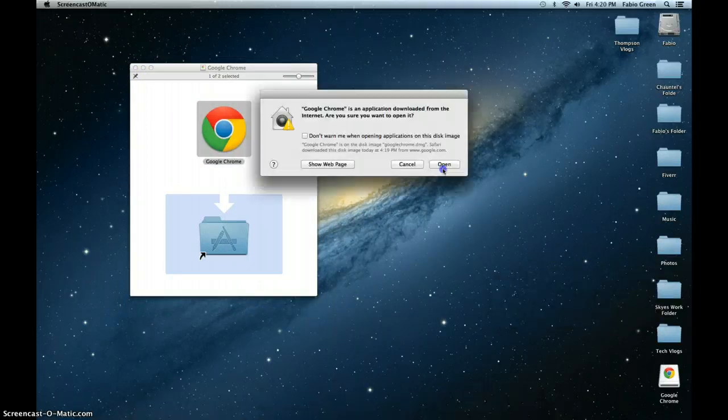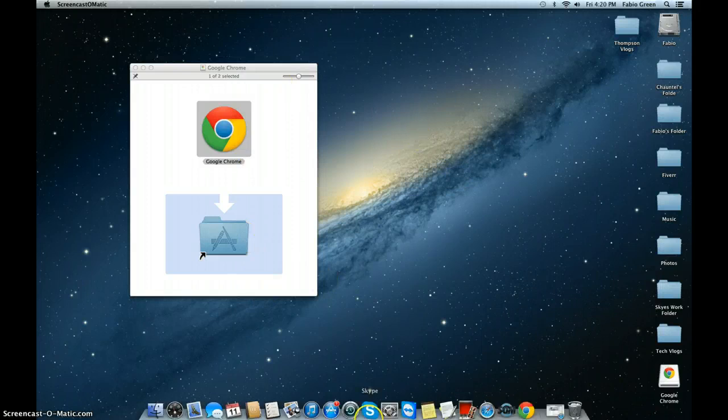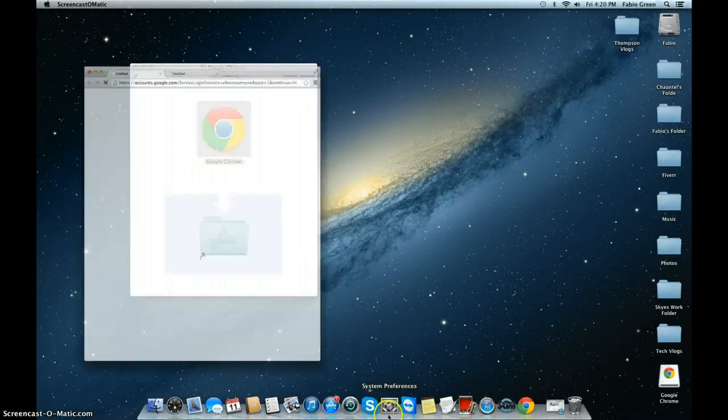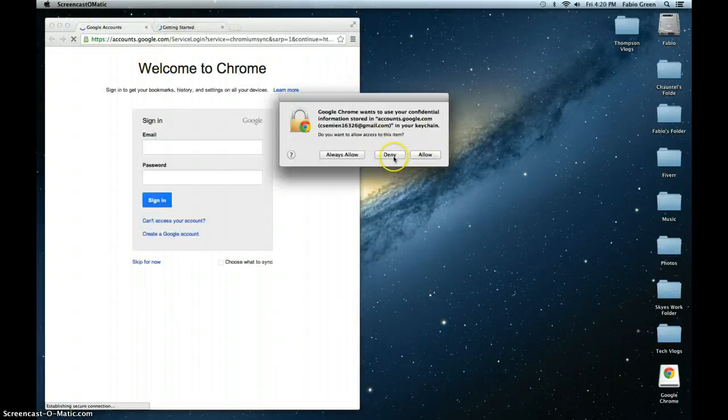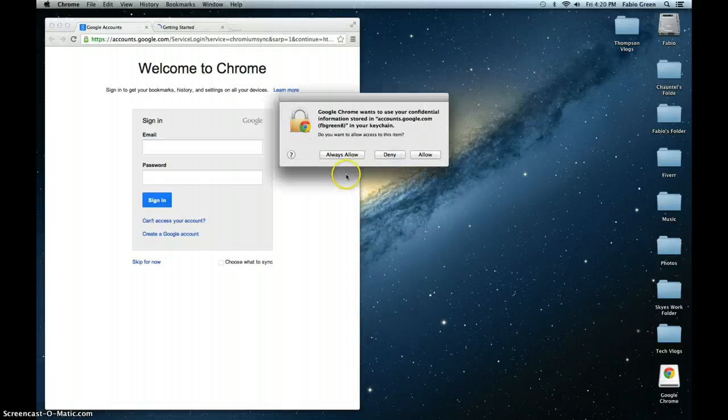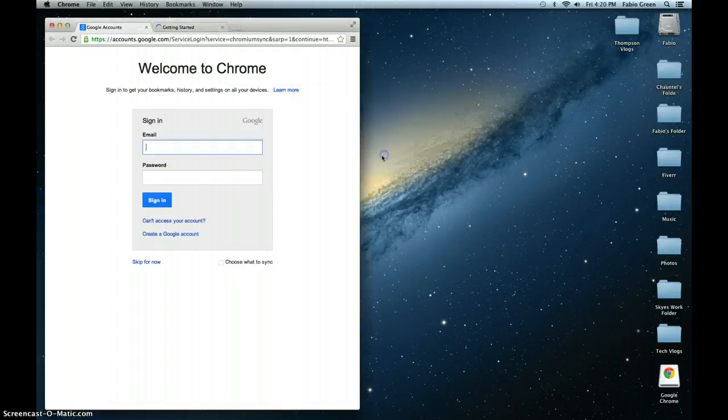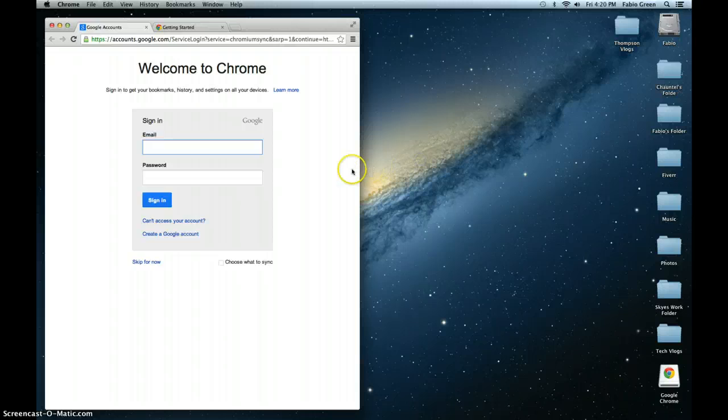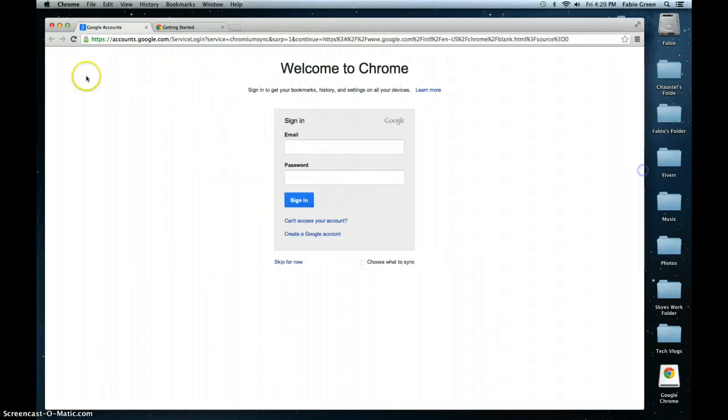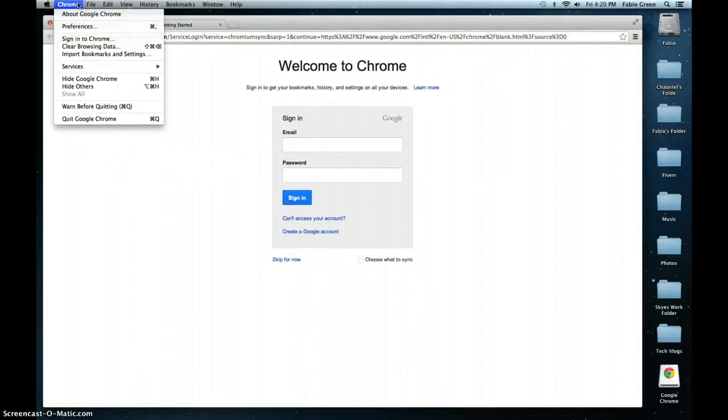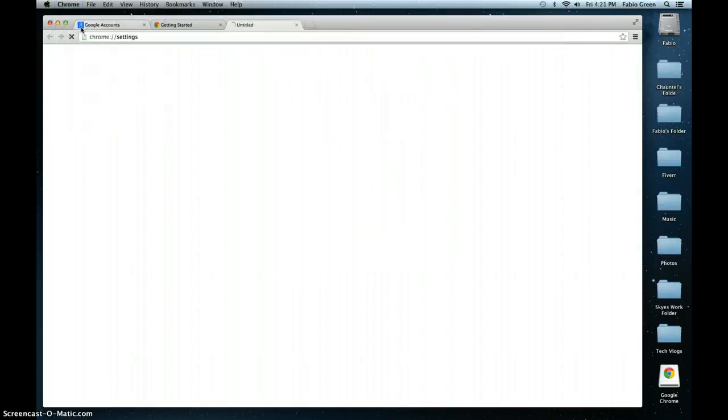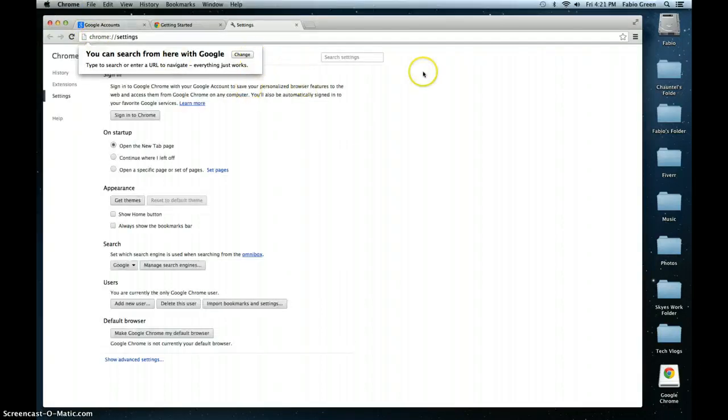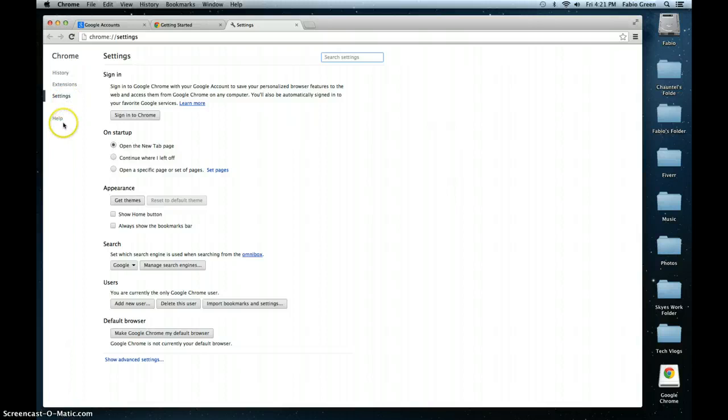Welcome back you guys, welcome back. So I do have Google Chrome now. To get this thing going, you're going to go to your Chrome folder and go to preferences. When you get to preferences, you're going to see at your side panel your history, your extensions, your settings, and help.